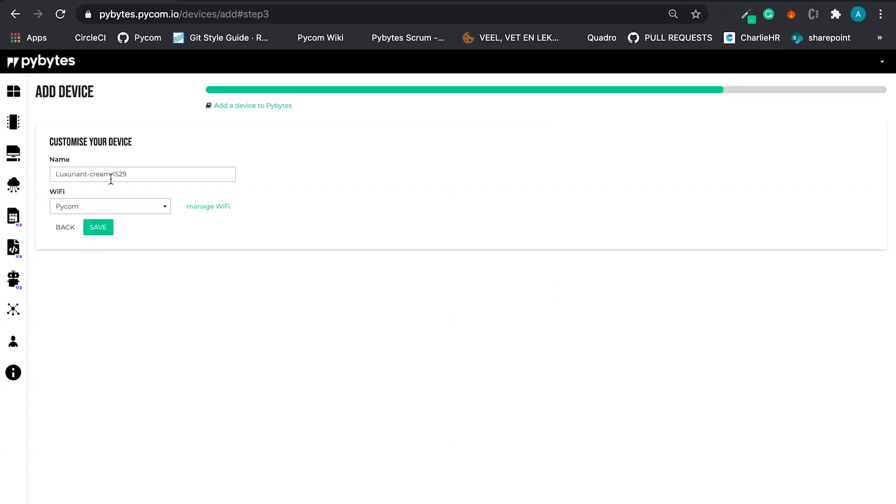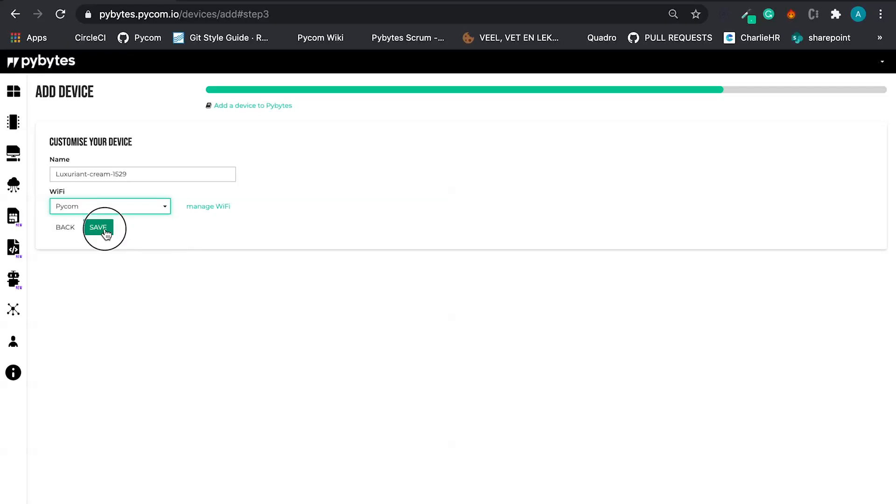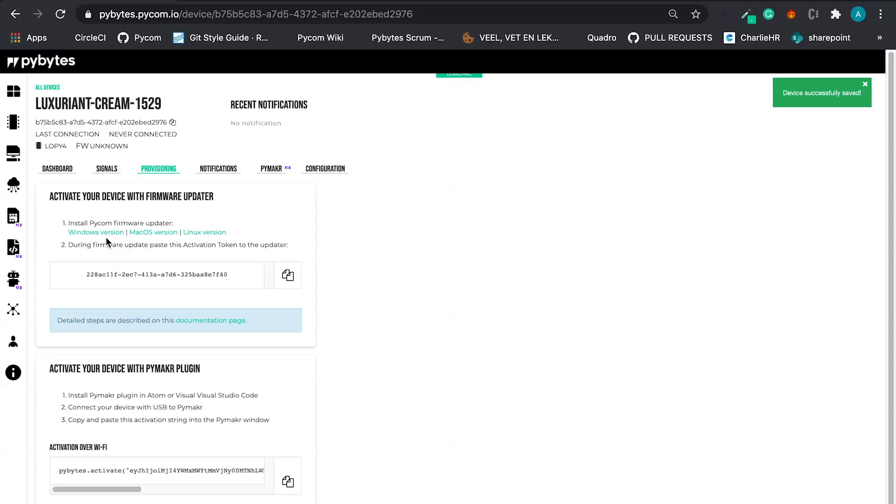Let's enter with the device name. We have something here as default. And let's select the WiFi option. Let's save. And here we go. This is our device.